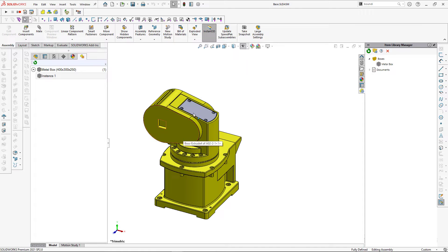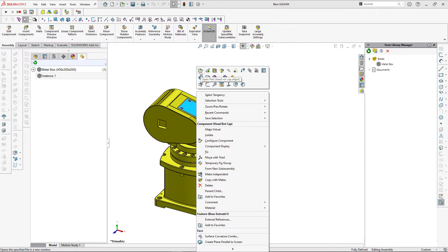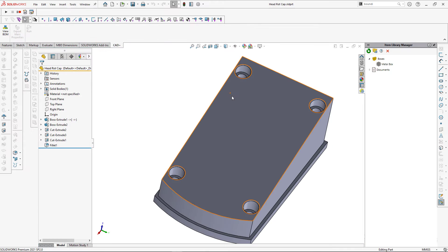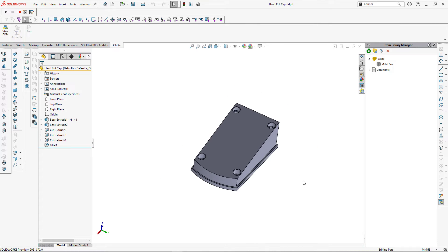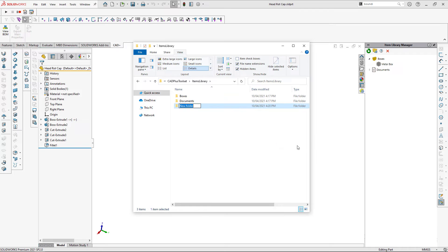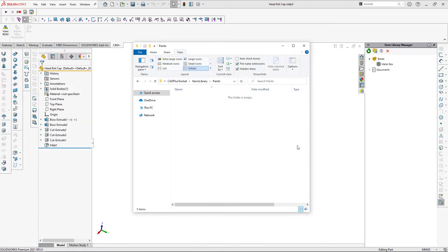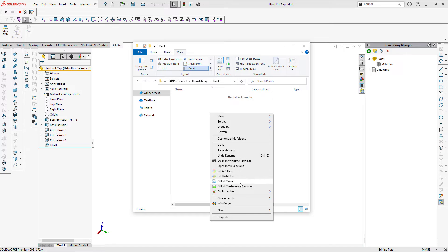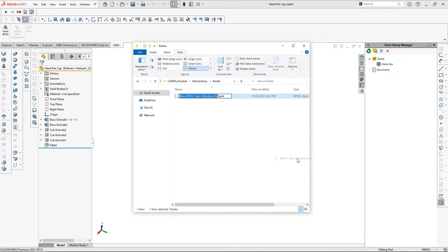Let's continue and add another type of item. I'm going to insert a paint item — I want to paint this particular part and approximate the amount of paint required, associated with the total surface area of this part. Let me create a new category called Paints and insert a new item corresponding to my paint, naming the file after its code: PEGS02.